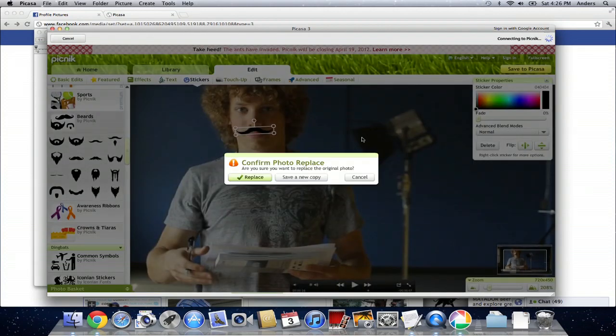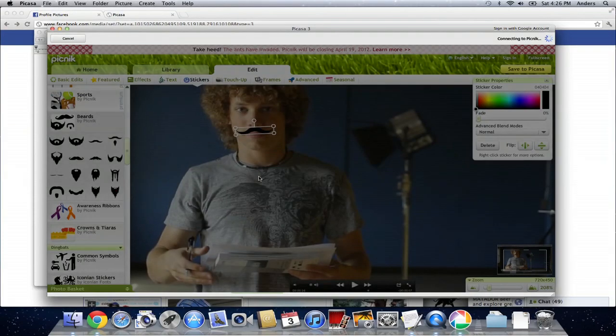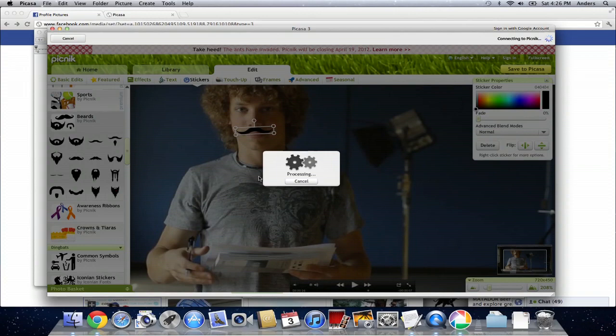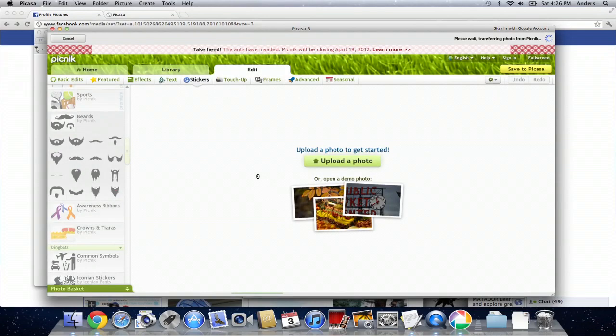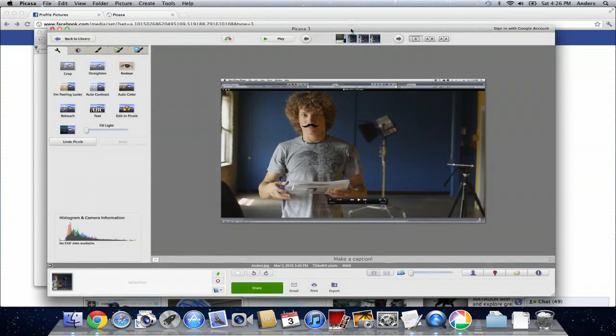Now it's going to ask if we want to replace the original photo. Remember, earlier on in this tutorial, we saved a copy already in Picasa, so we don't have to save another copy. But if you'd like to, you can. We're going to click Replace. It's going to process the photo, and then it'll spit it back out in Picasa.